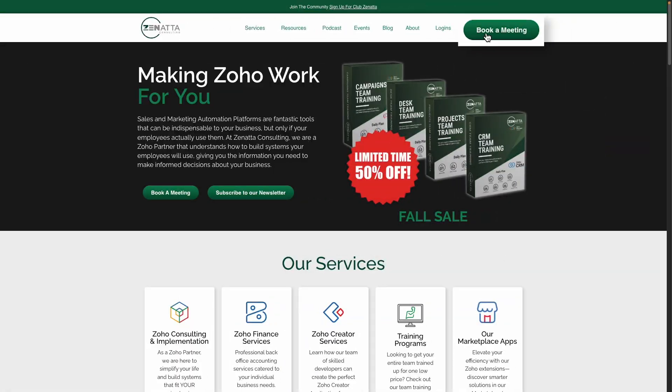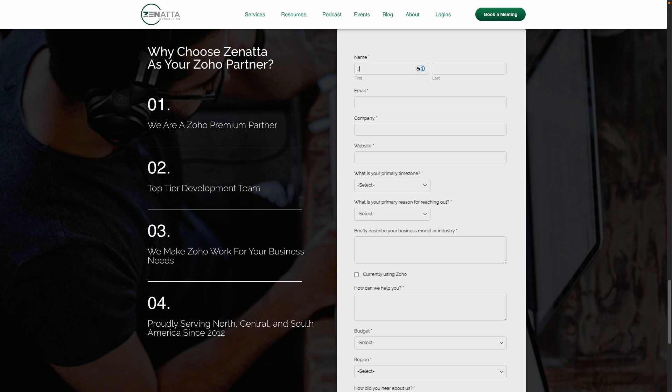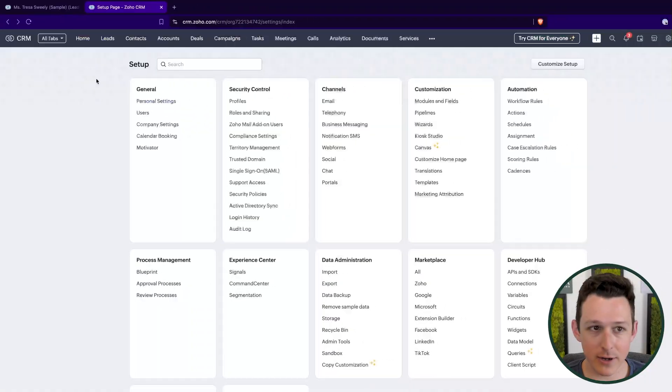And last but not least, if you need any help with your Zoho install, just head on over to zanata.com, click on book meeting, and we'll be talking about how we can help in no time. So without any further ado, let's jump right on into CRM.